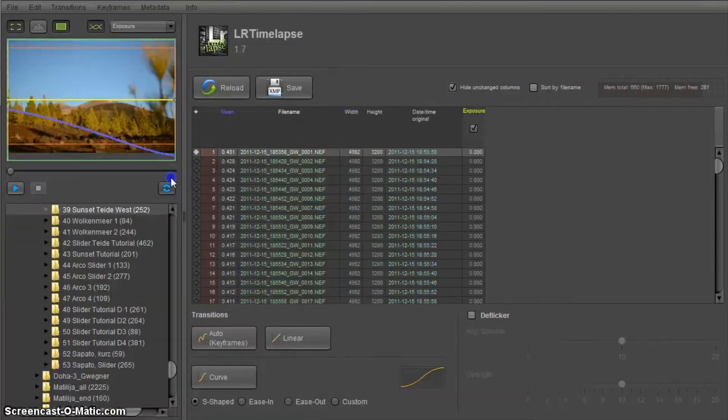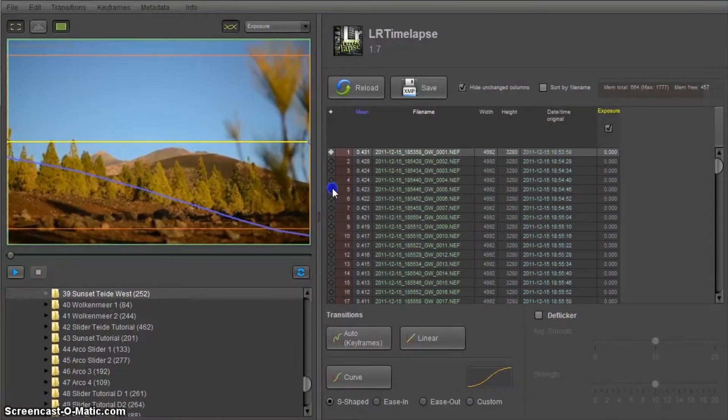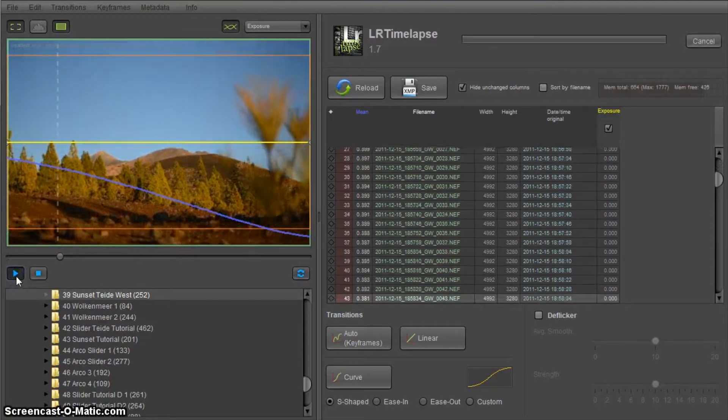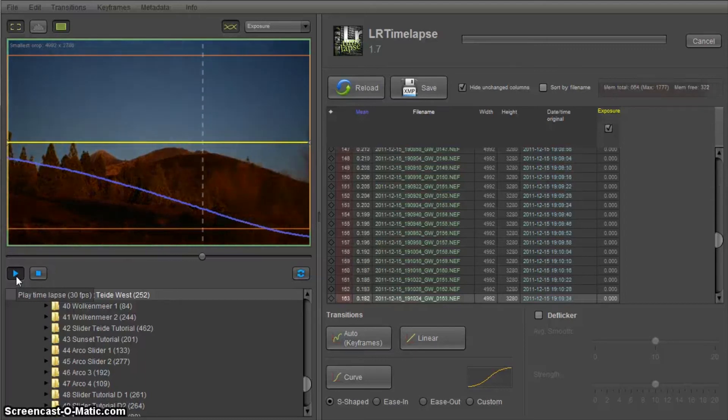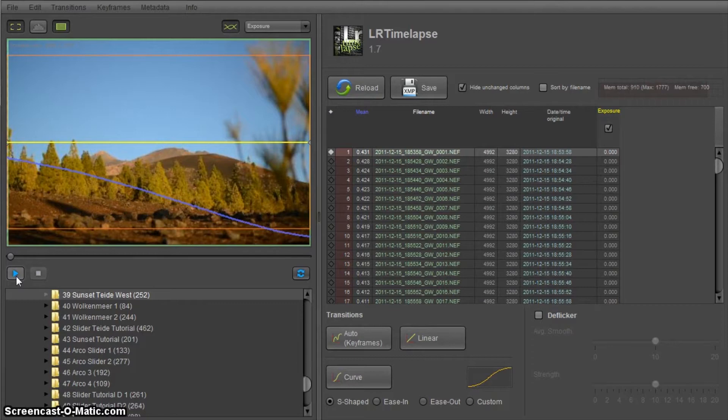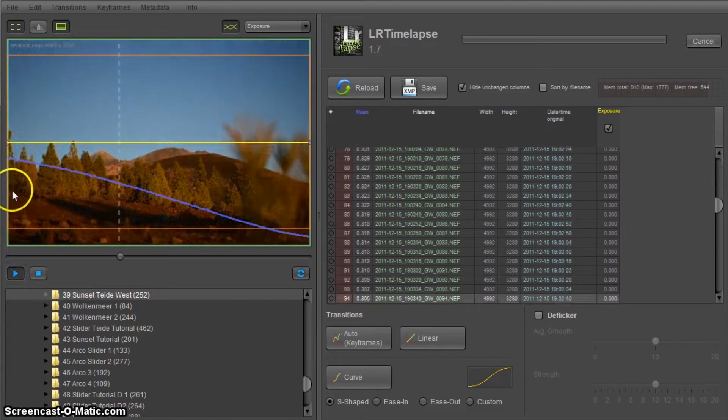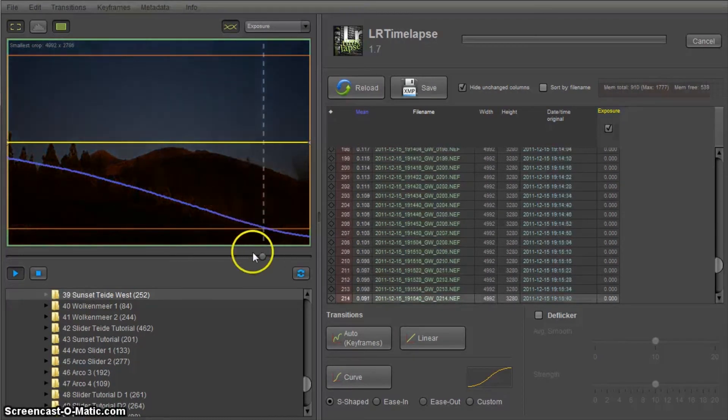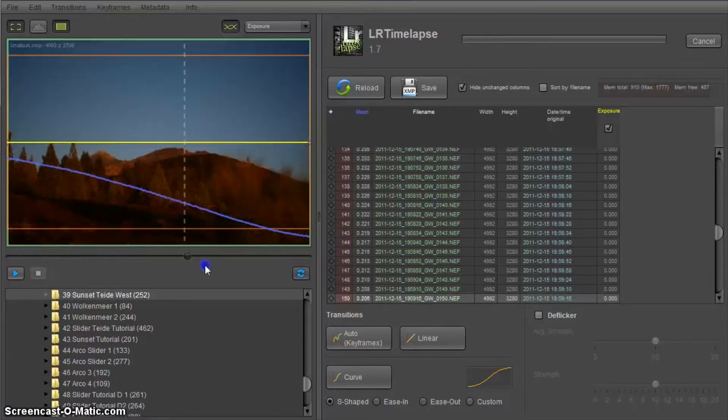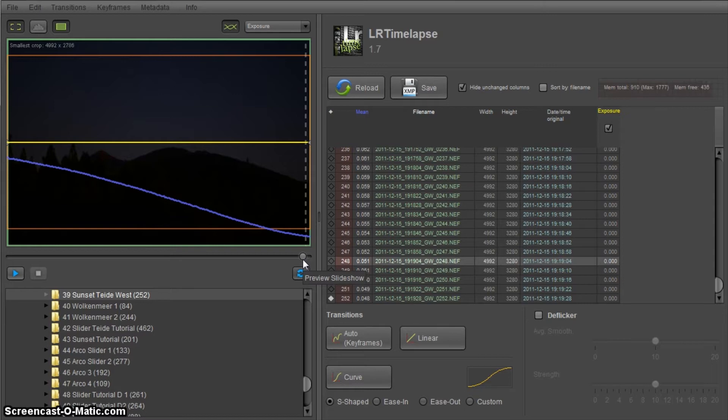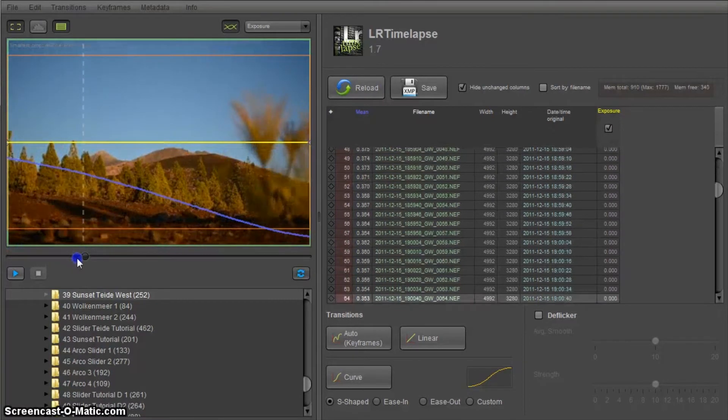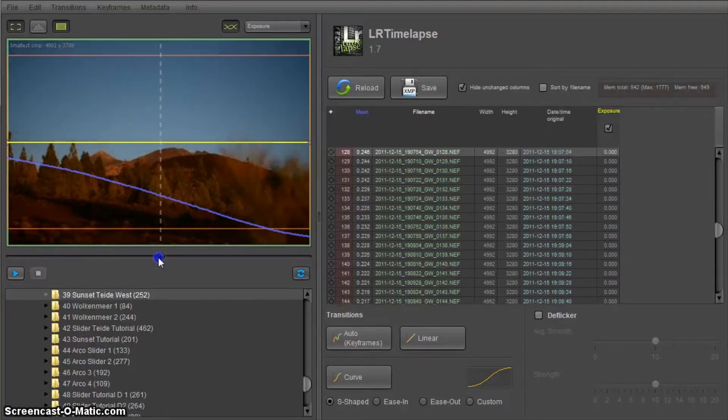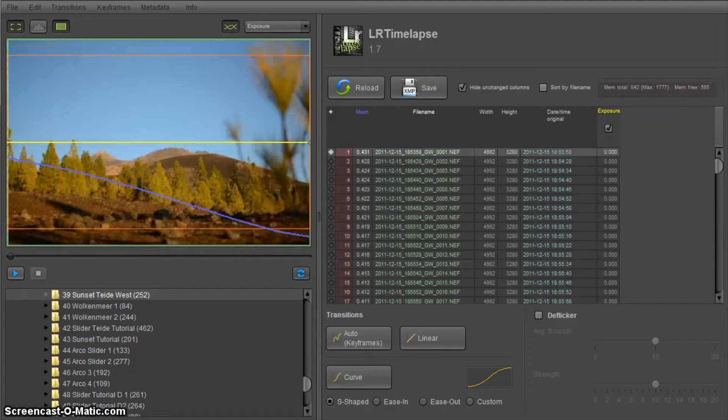So you can increase the size by dragging this slider here and now we can play the video. You see I took it from a slider, it's a sequence I made in Tenerife for my video Canary Skies, you might have watched it. We start at sunset and it's getting darker and darker until the images get pretty dark here at the end. And I'm going to show you how to recover these underexposed parts here.